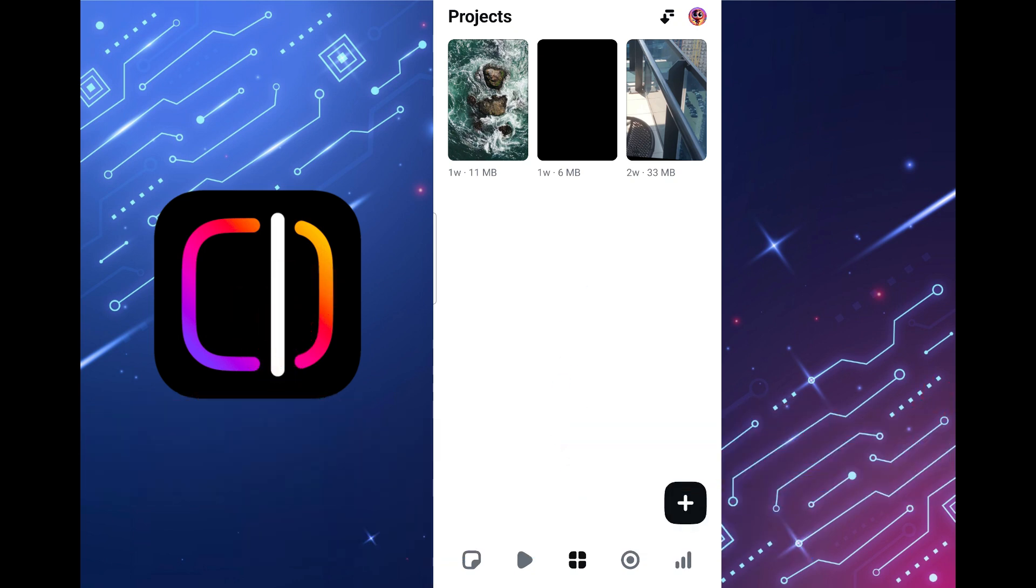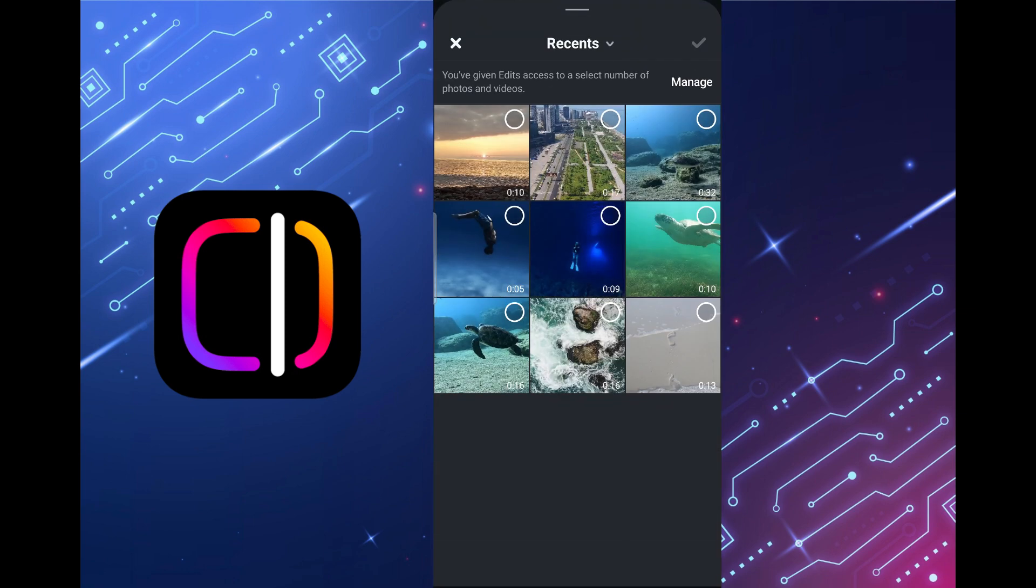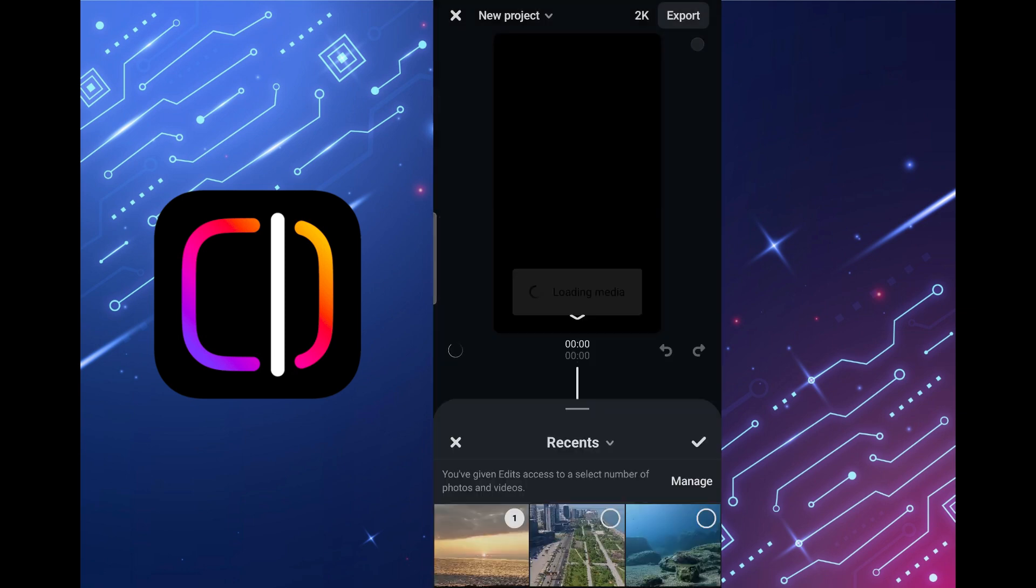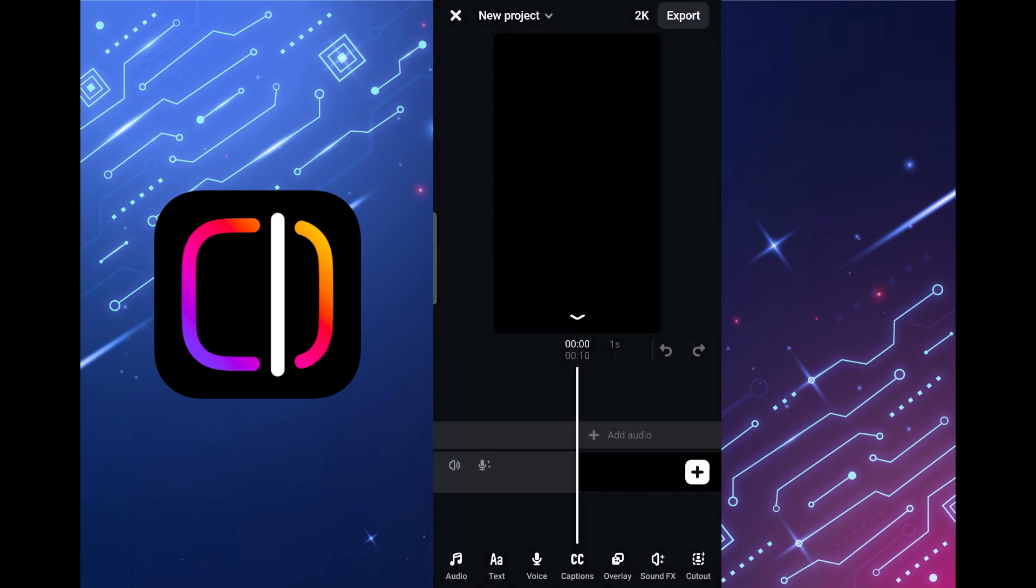First create a project. Tap on the plus sign at the bottom, select the video and add it to the project.